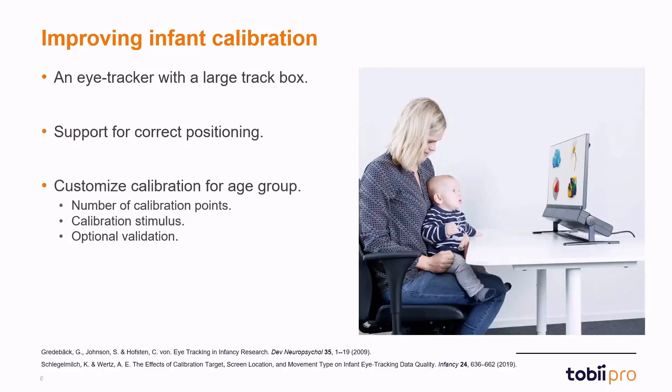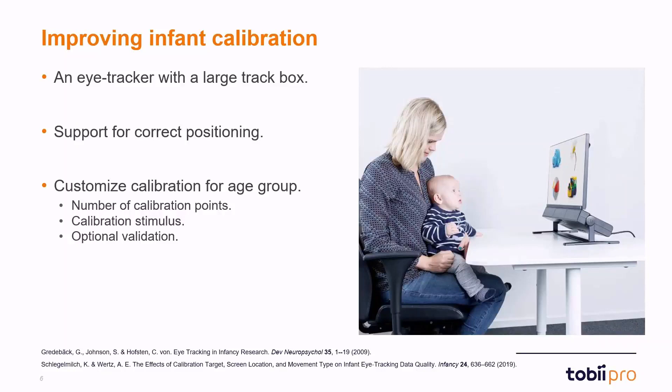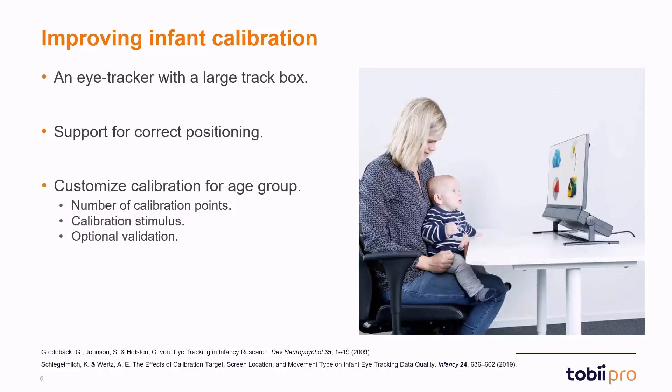With respect to the challenges of attention, it's important to be able to customize calibration for the specific group that we are running our study on. For example, the number of calibration points might be the case that if we have younger infants, we can only use a few calibration points. If we have a bit older infants, we can use more calibration points. We might want to change the calibration stimulus such that it's attention getting toward the specific group that we're testing. And it might also be good for us to be able to toggle on and off validation such that we can make the calibration procedure a bit shorter.